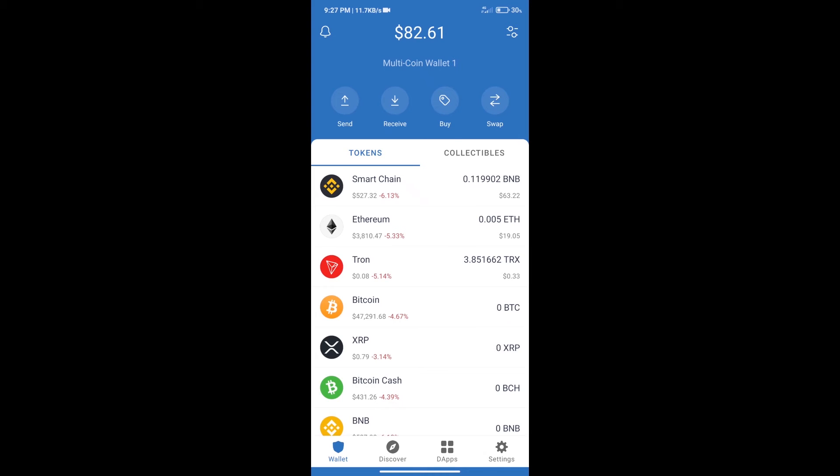Hello guys, today we will tell you how to buy Angel's Creed token on Trust Wallet. Firstly, we will purchase BNB Smart Chain.